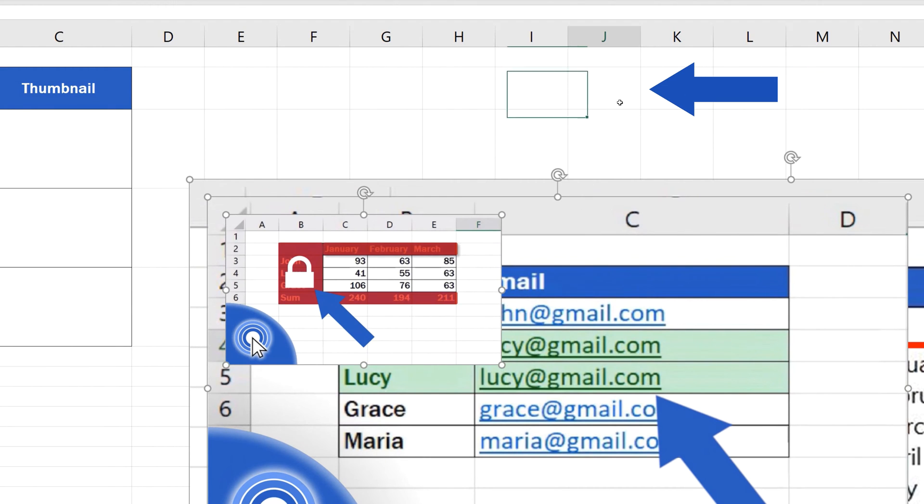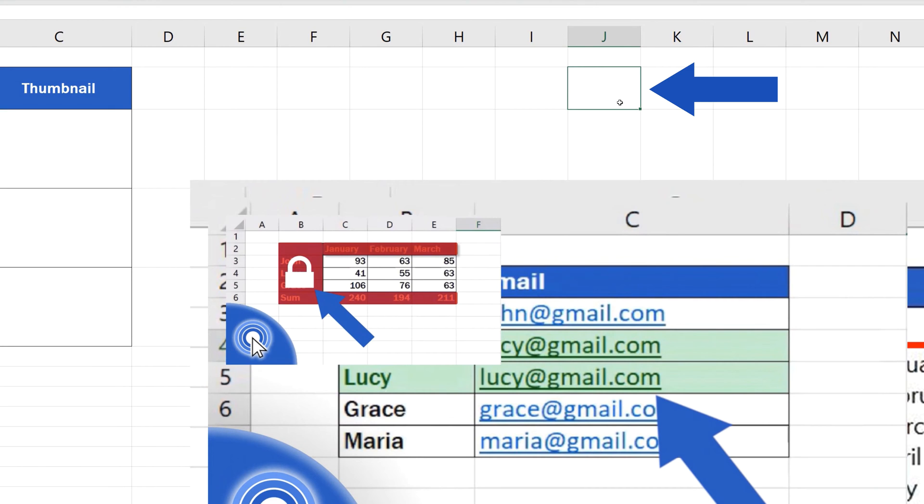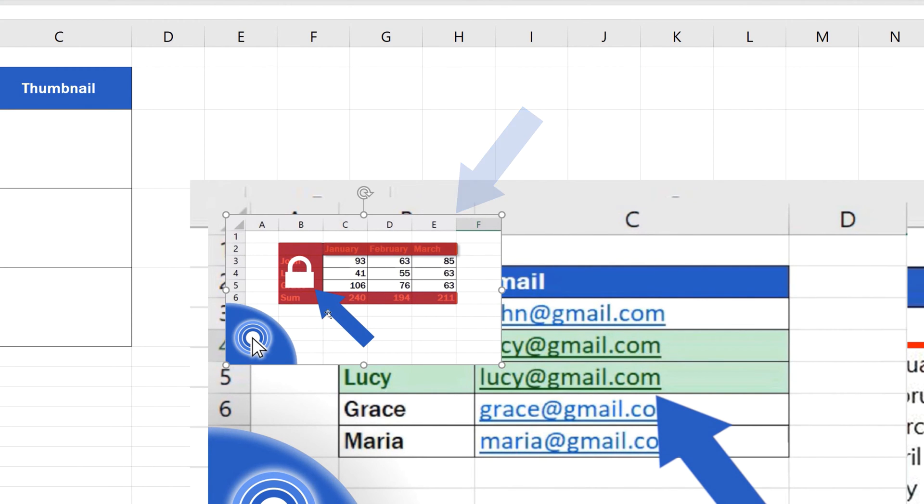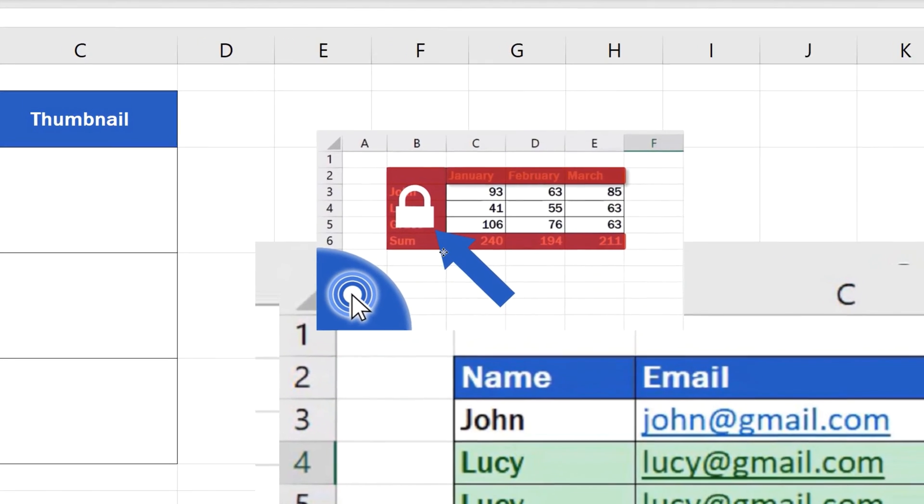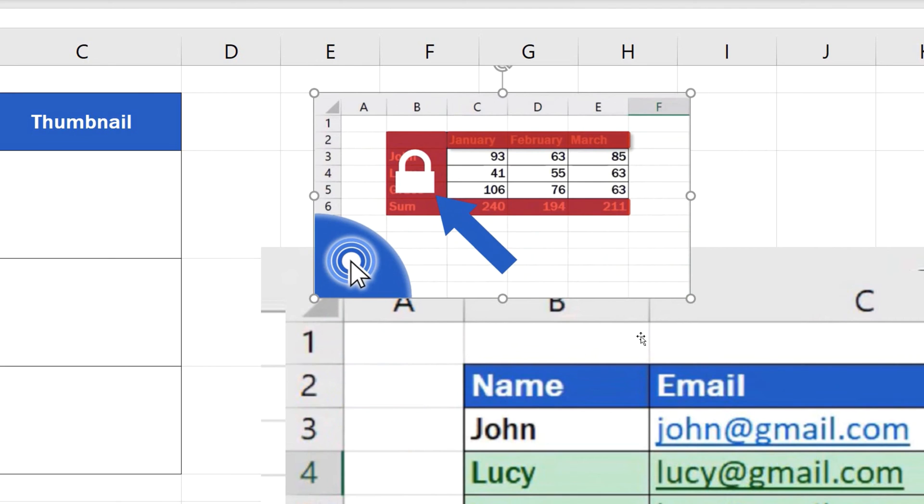Click anywhere into the blank part of the worksheet area and then on the picture again. The inserted image can now be moved or resized using the little circles on its sides.